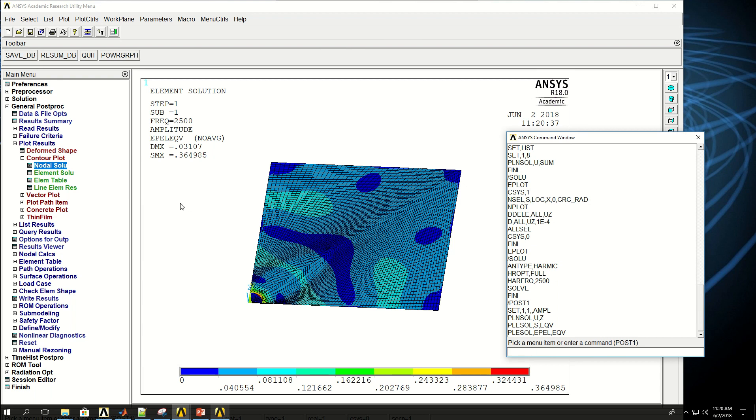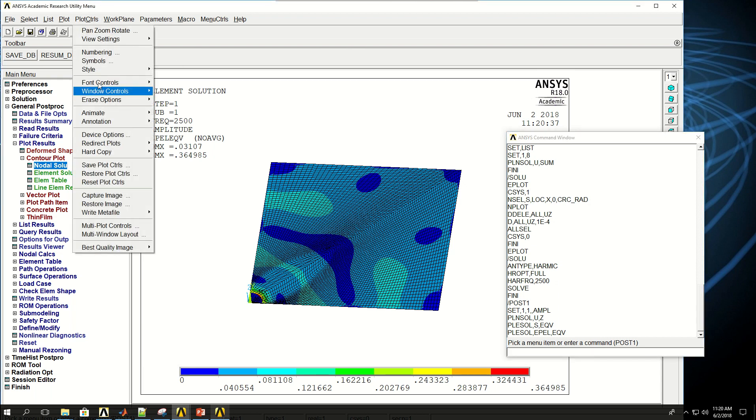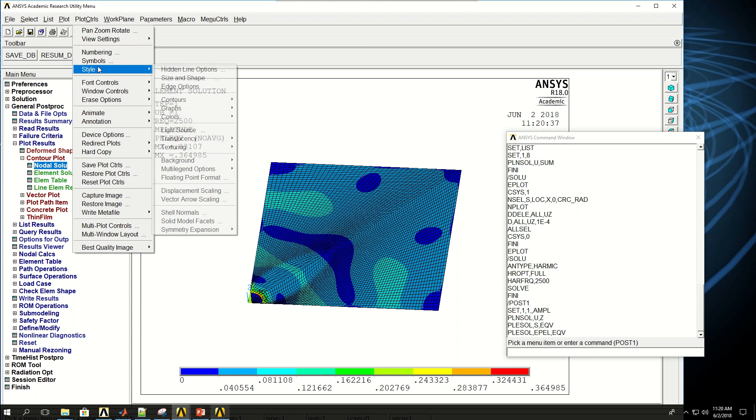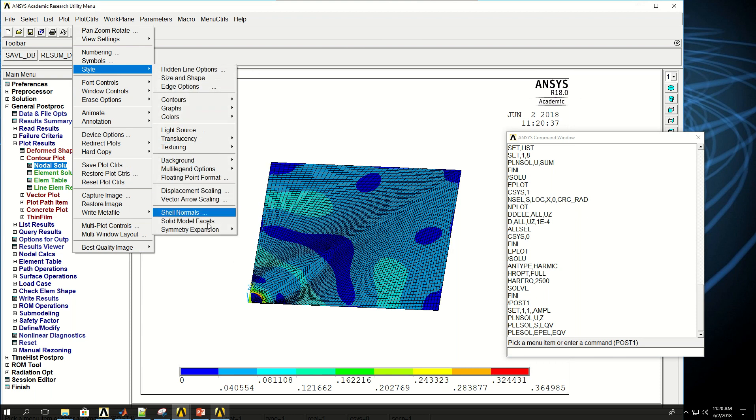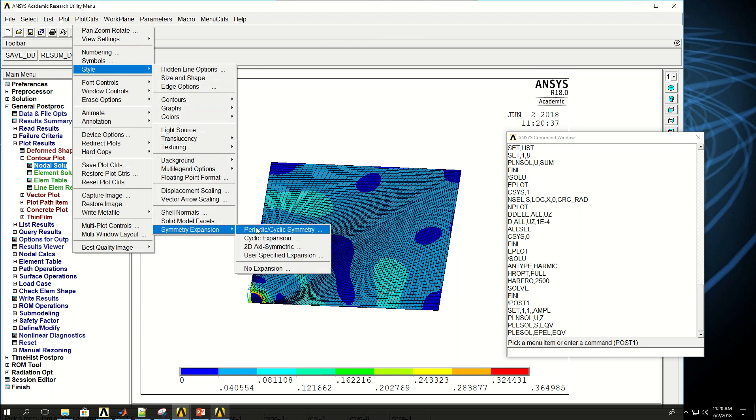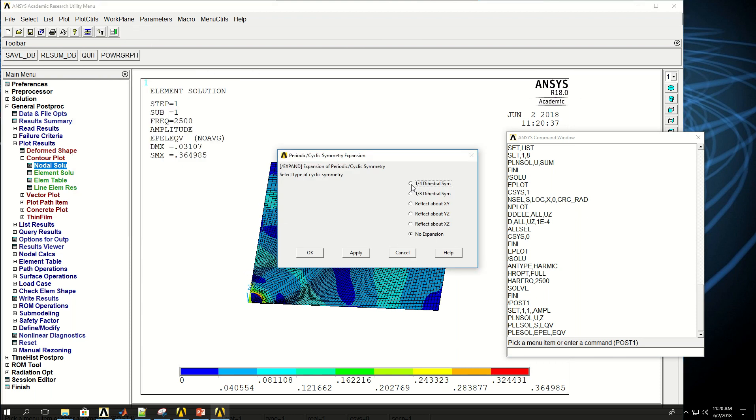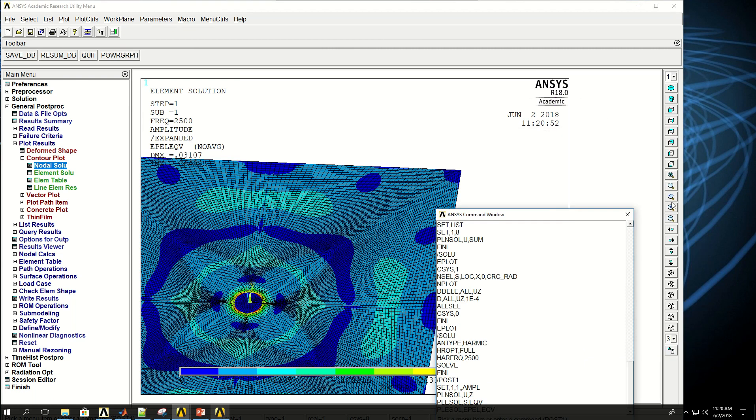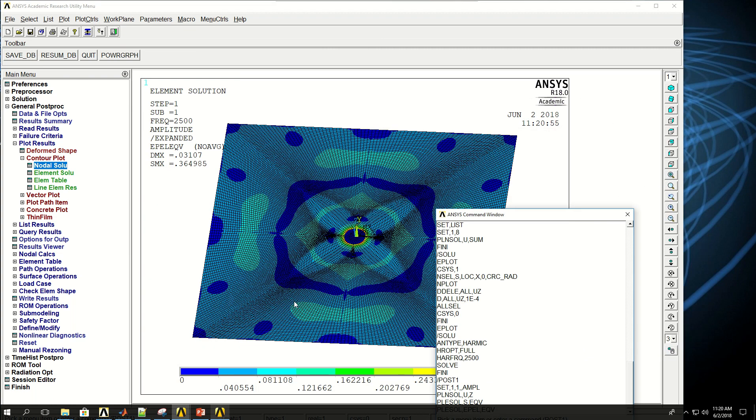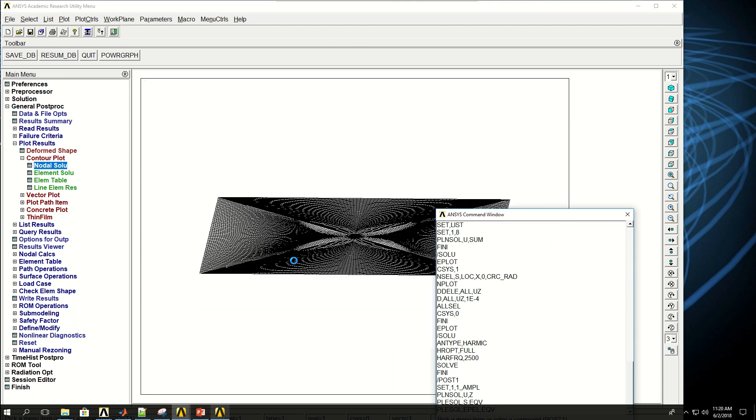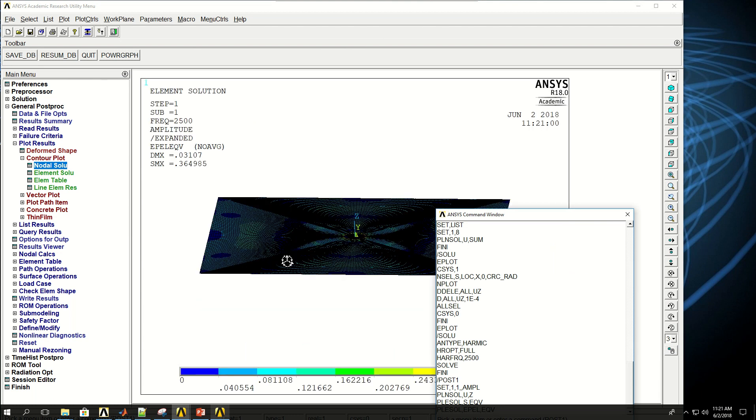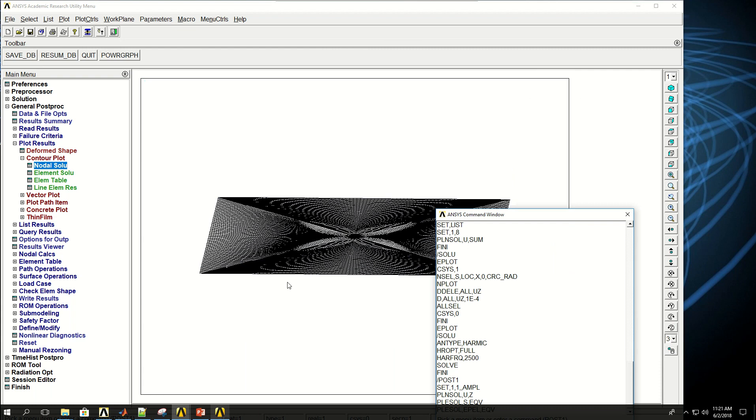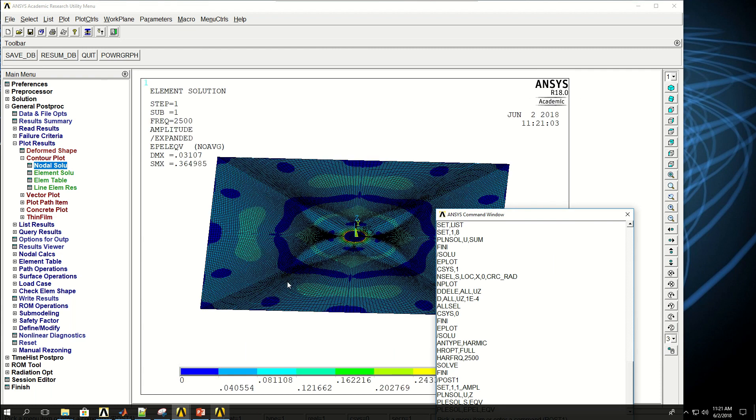And also, I can come here and see the symmetry of the model. So, if I zoom all, I'm hoping that it would rotate the plate for me. And let's go back to PLN Sol U Z so that it's easier.